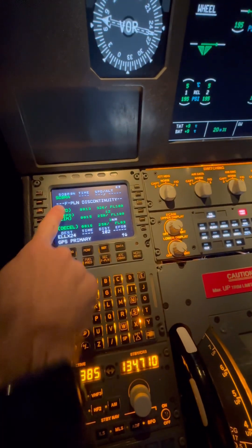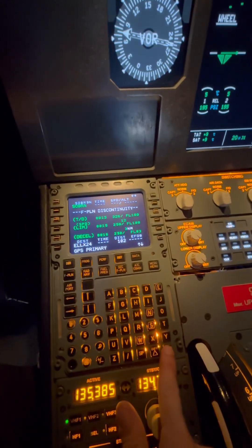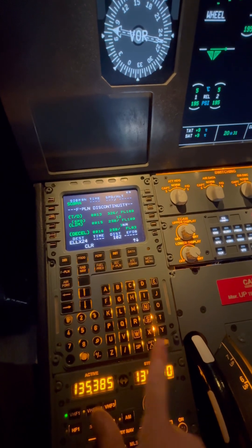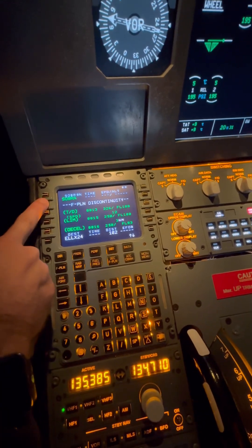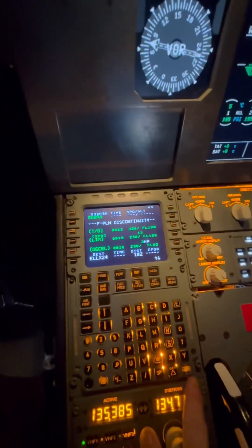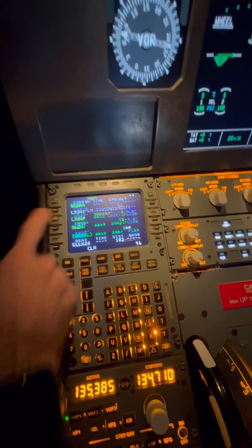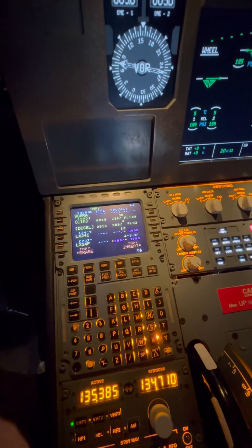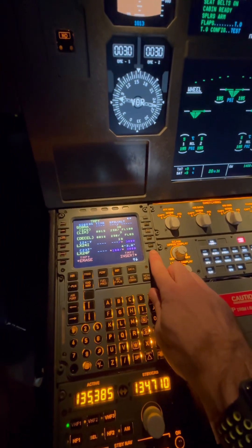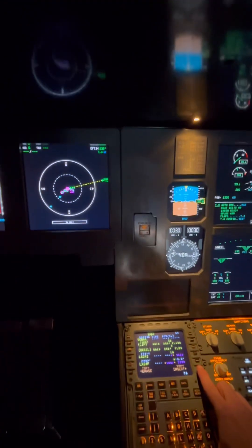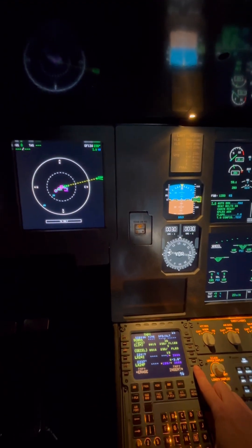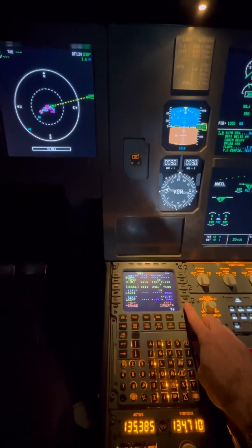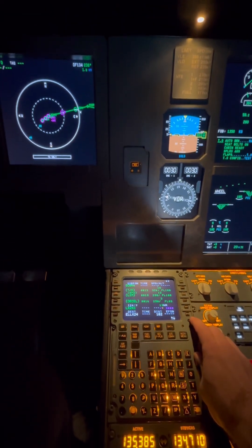However, we can also notice that there is a blank spot in the flight plan — that's between the last point of our SID and our arrival route, or instrument arrival, for Luxembourg. We click Clear and then the button next to the flight plan discontinuity to get rid of it, and if we double-check with our navigation display we can see that all points are now connected.